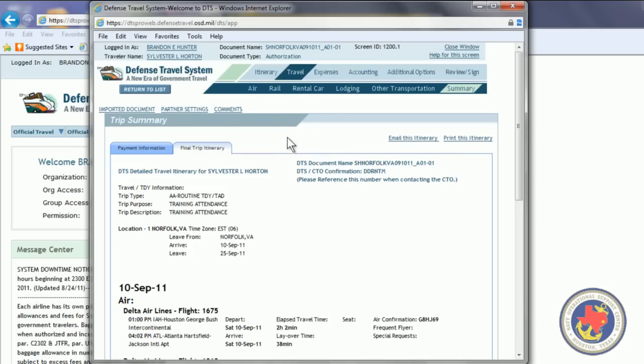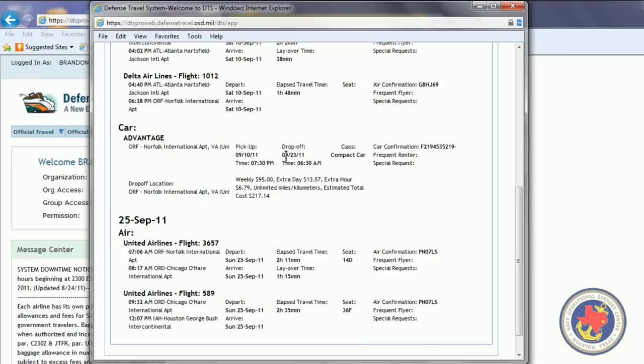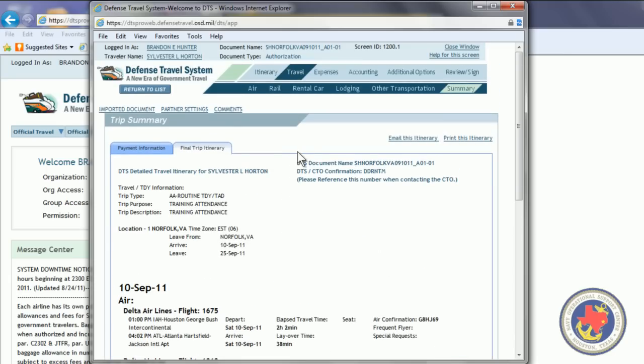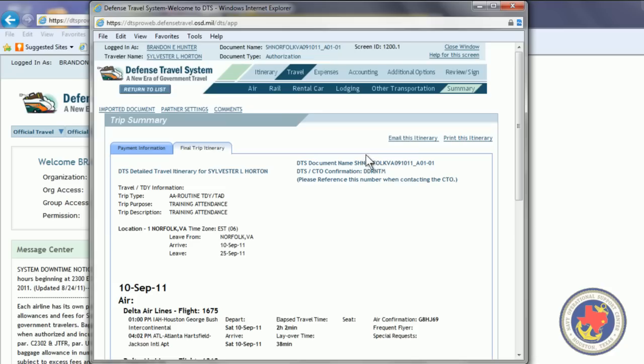This gives the final trip itinerary screen. From here, you can email this to yourself. Click Email This Itinerary and email it. Or you can print it.